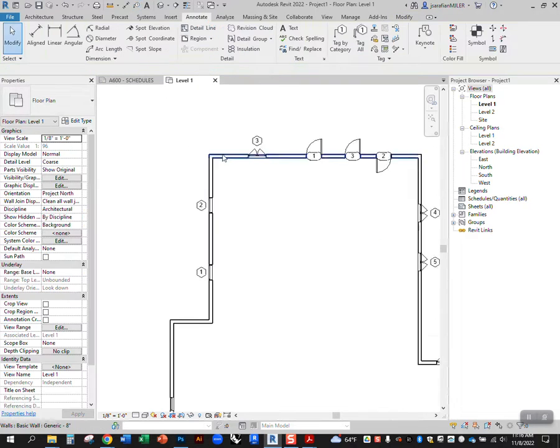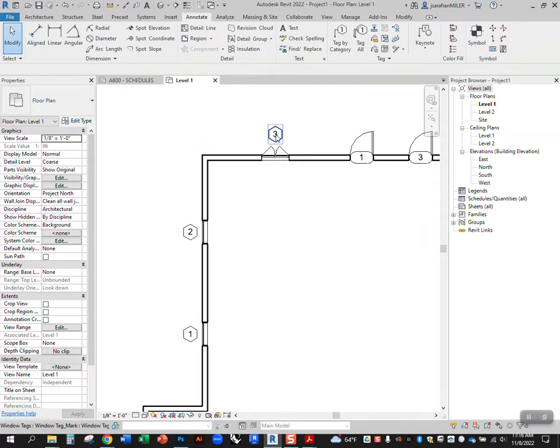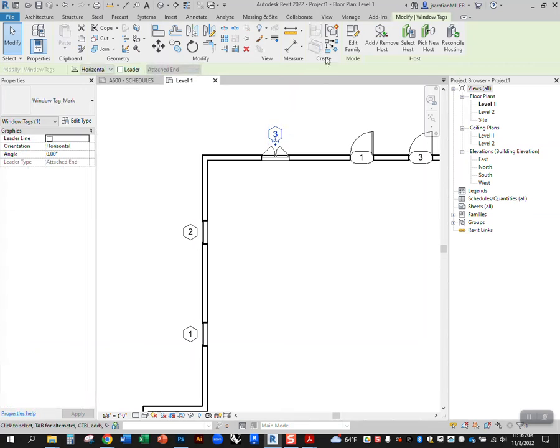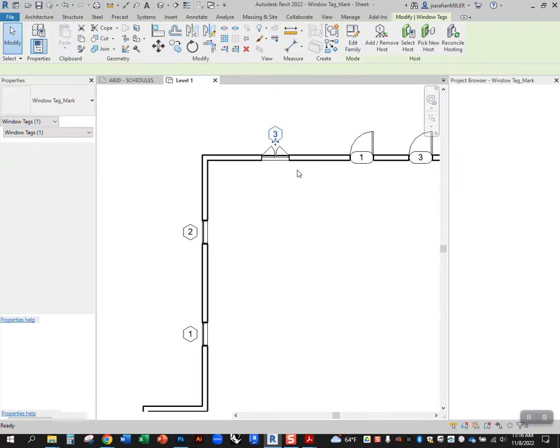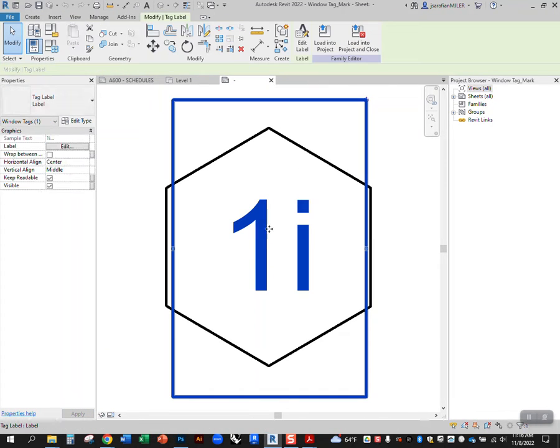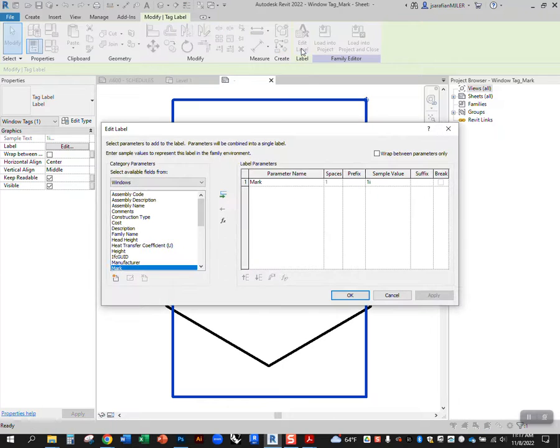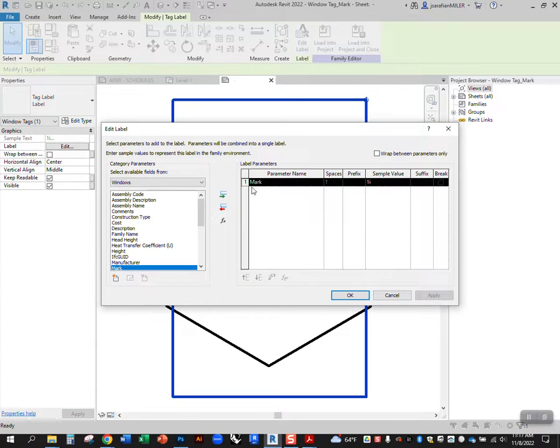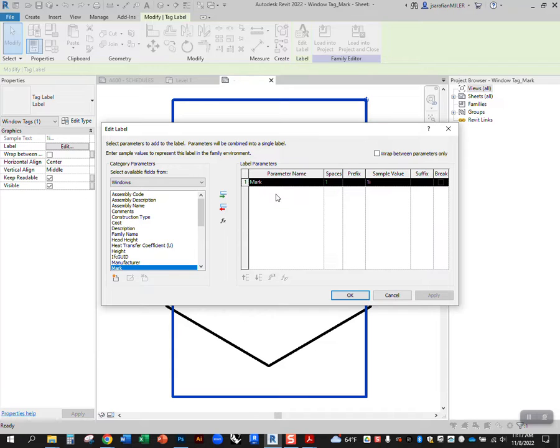So again, if I click on this and go to edit family, click on this, go to edit label, you'll see that I'm using the mark parameter instead. So now it's not looking for type mark, it's looking for the specific mark for that one instance of the window.